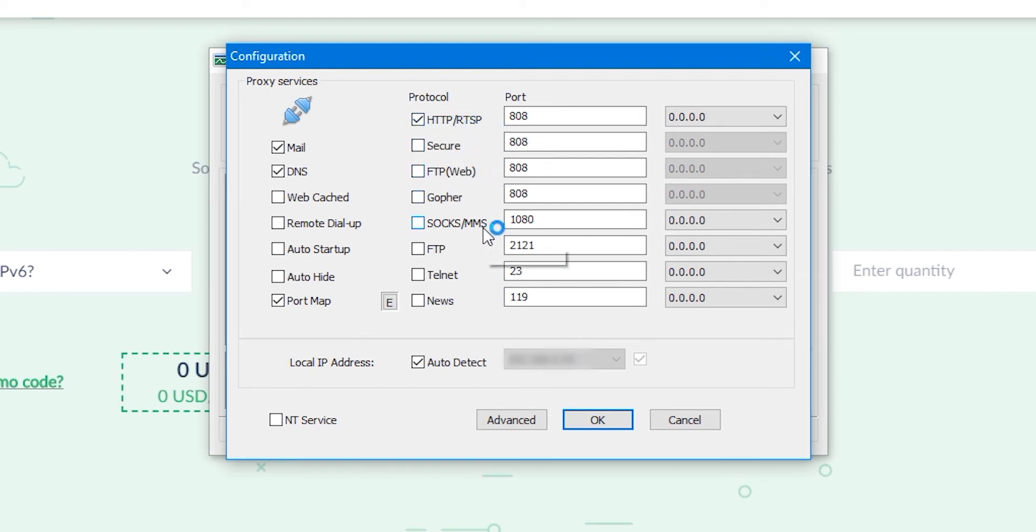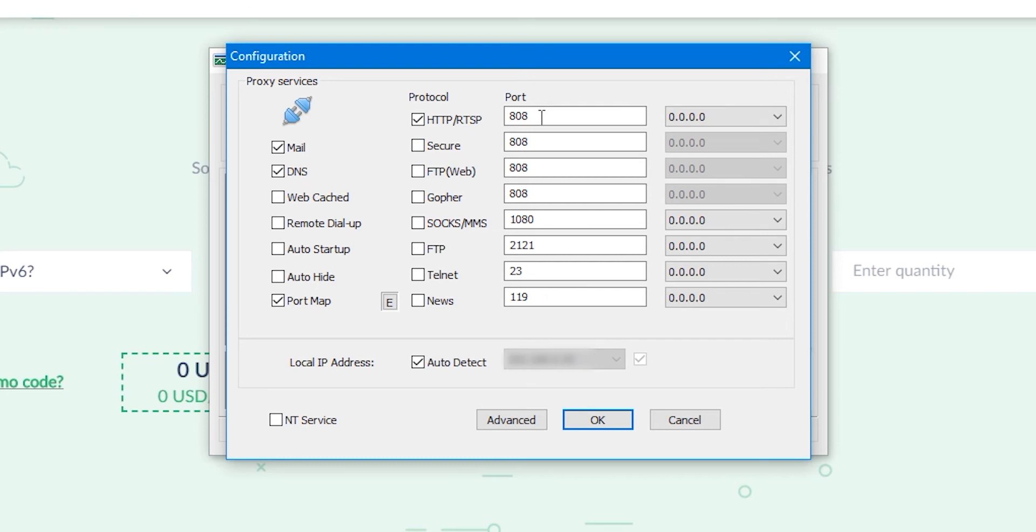As I said, you can choose those which you need. Port is indicated next to each protocol. You need to specify any free port. The system is set to 808, but I'll change it to 31 at my discretion.